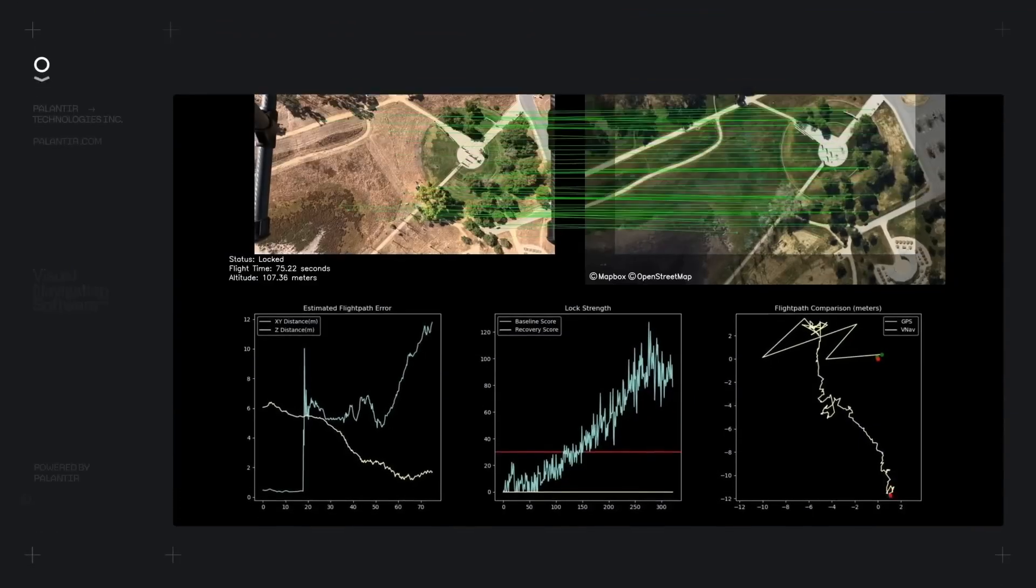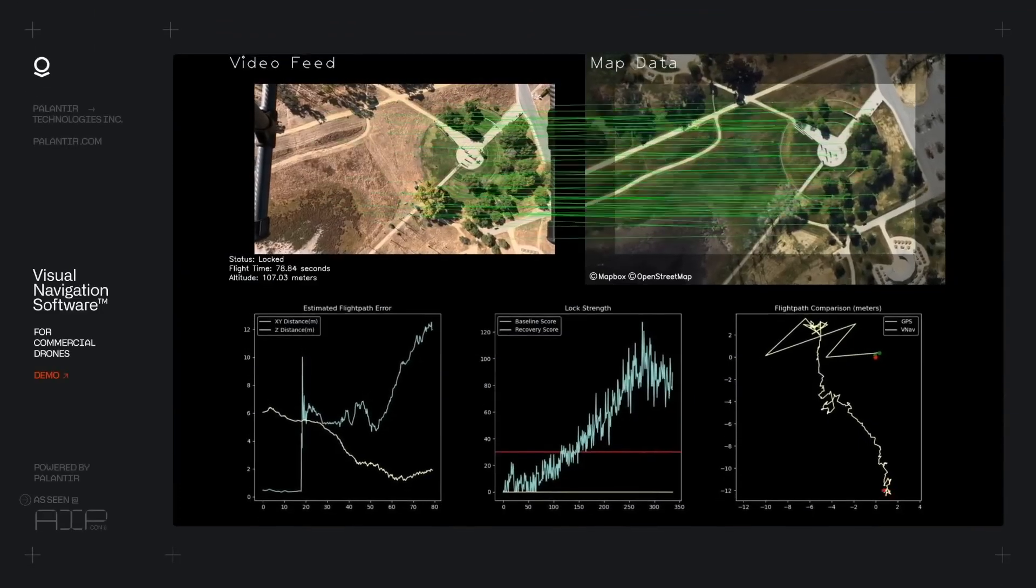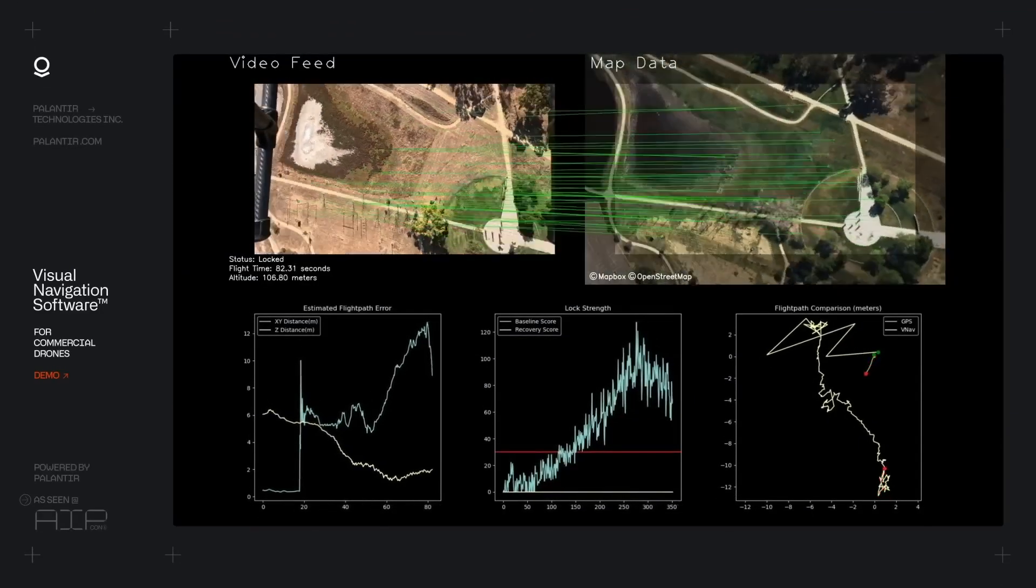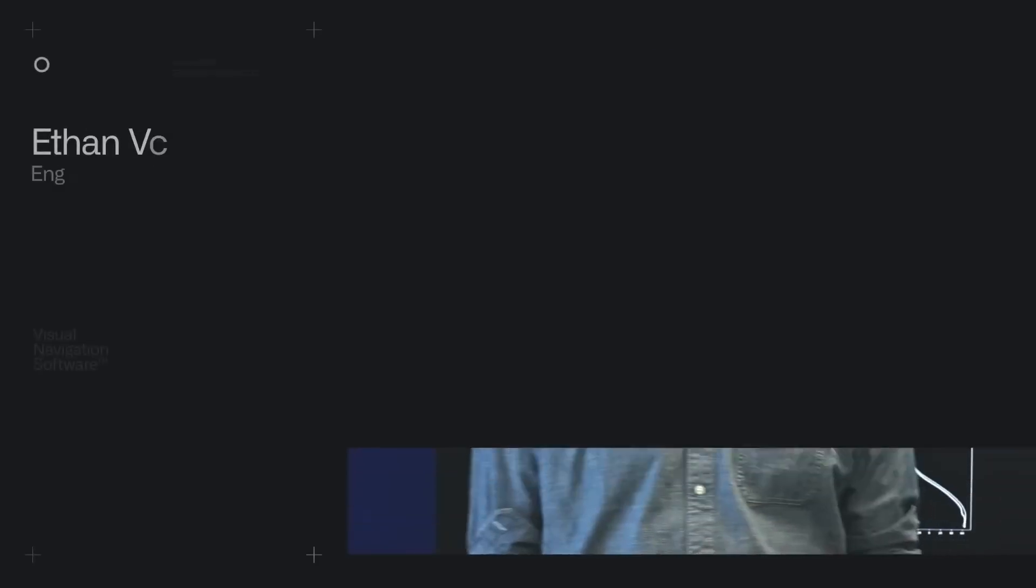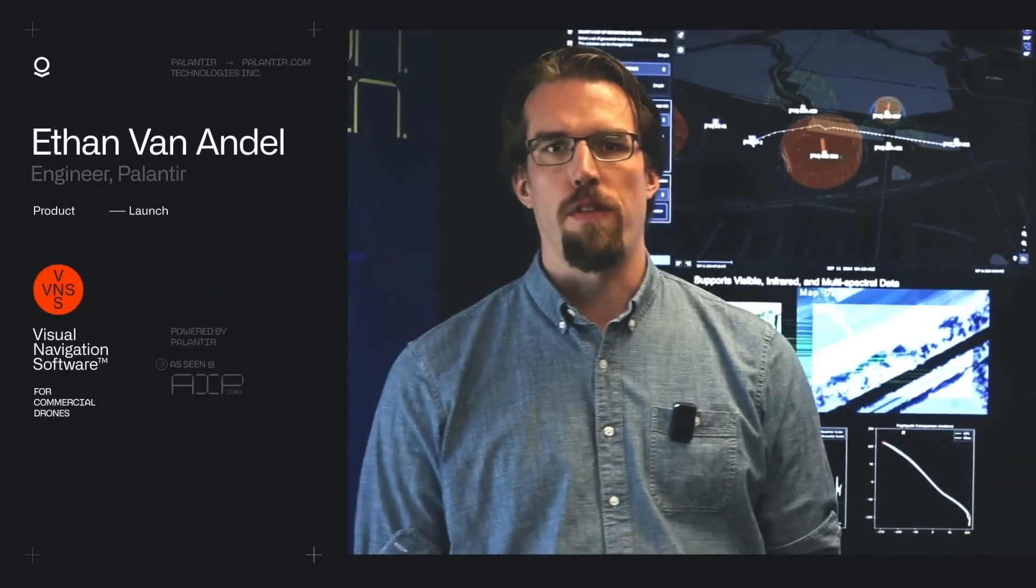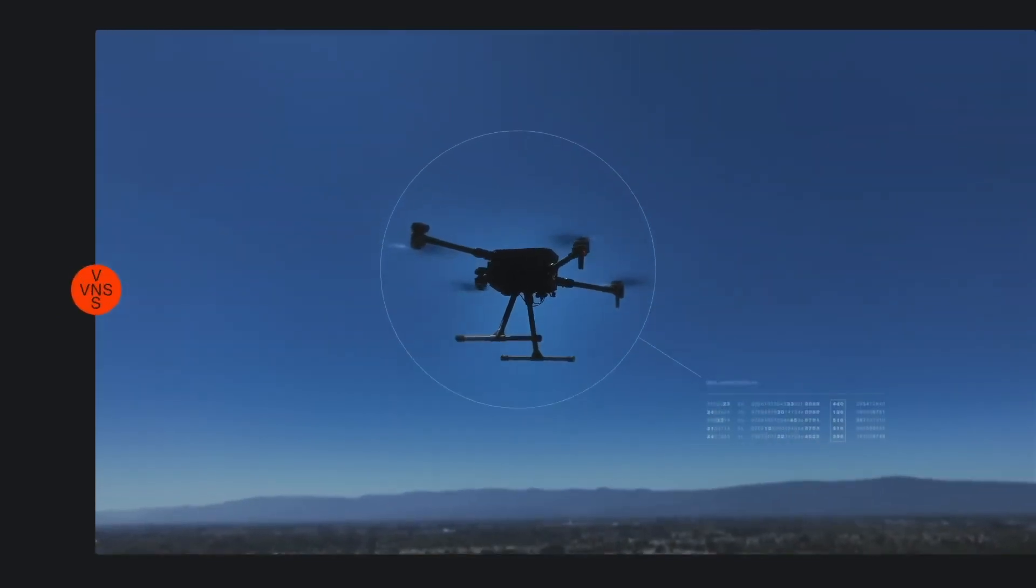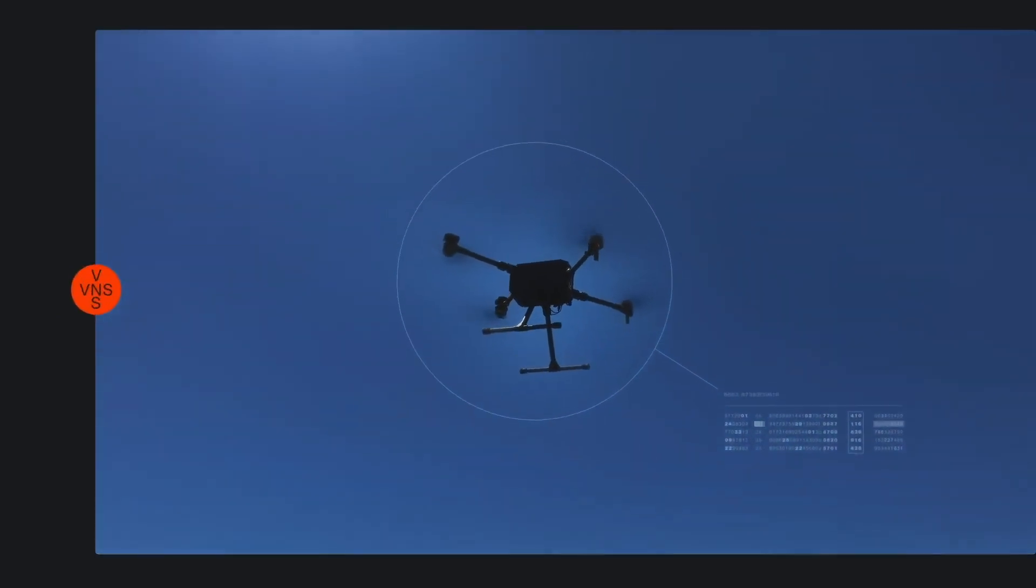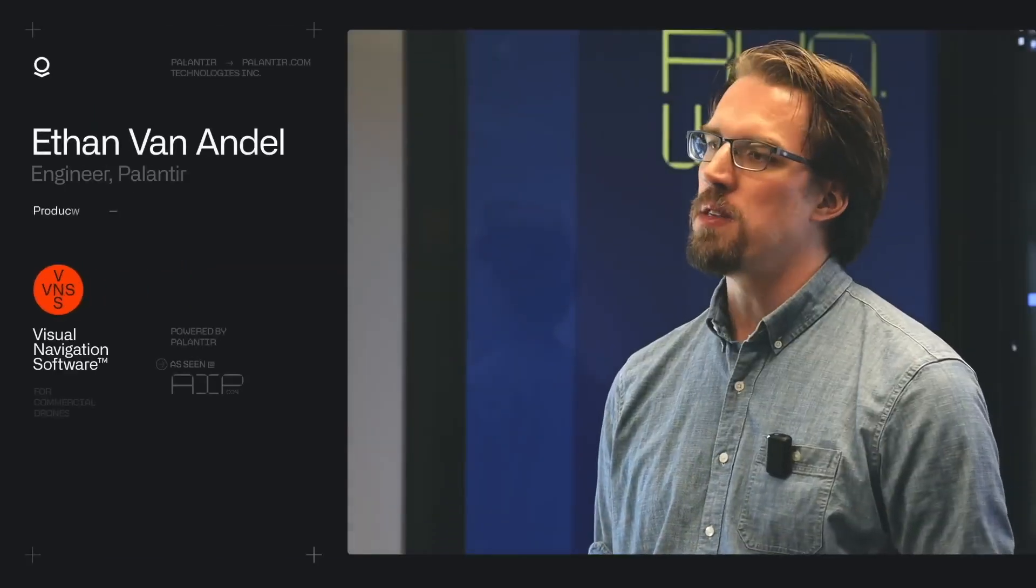All this is then going to feed into the visual navigation algorithm, which will be running the positioning when you don't have GPS. The first component is the telemetry coming off the drone. This is stuff like the compass information, the accelerometers, the barometer that gives you the altitude of the drone. All this stuff the drone produces naturally as it flies.